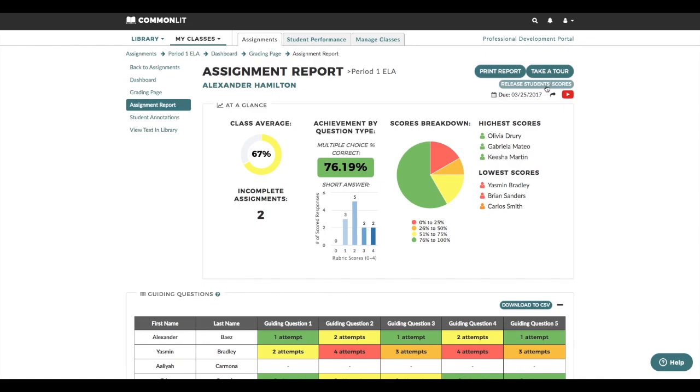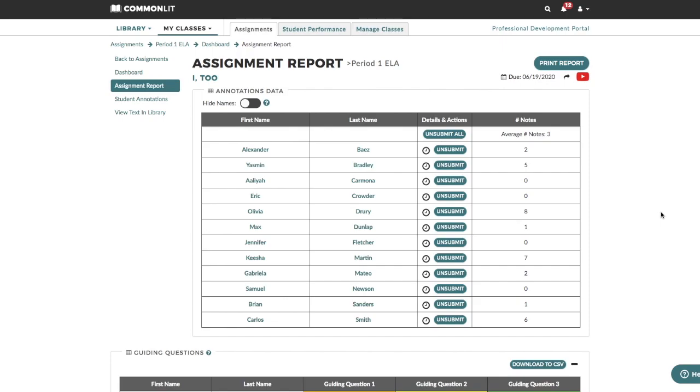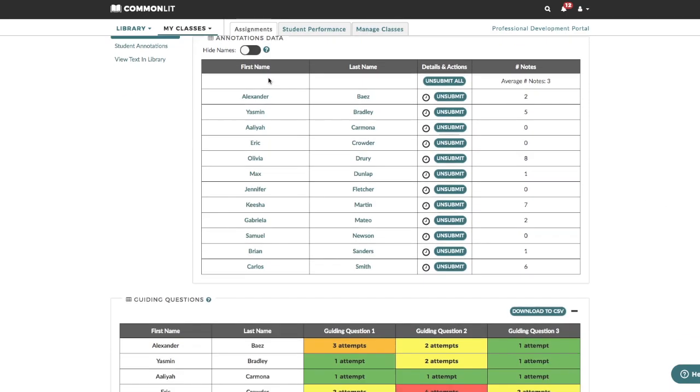If you chose not to assign any assessment questions when you created your assignment, your assignment report will look a little different. In this case, you'll be able to view a summary of student annotations and, if you assigned them, your guided reading mode data.